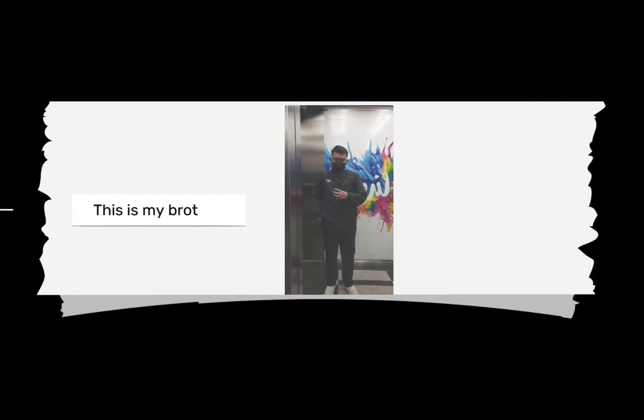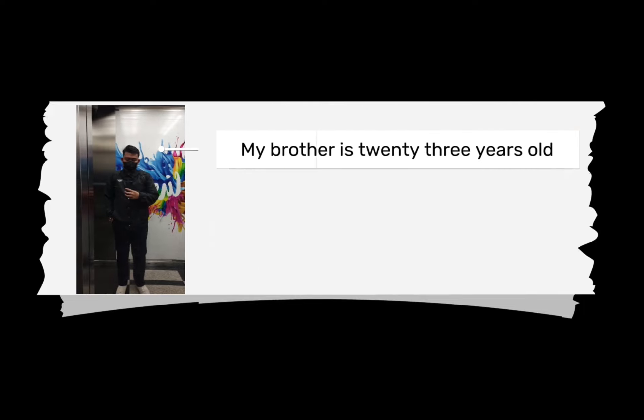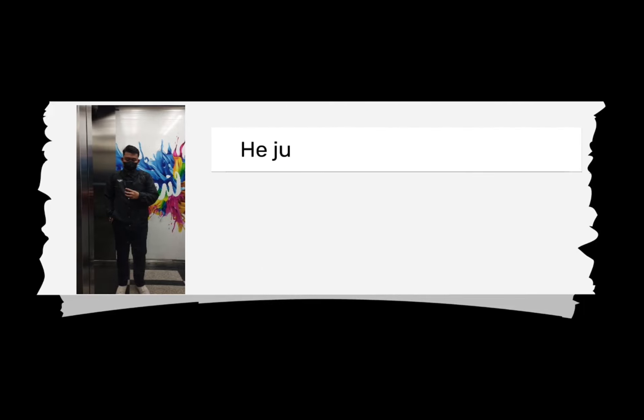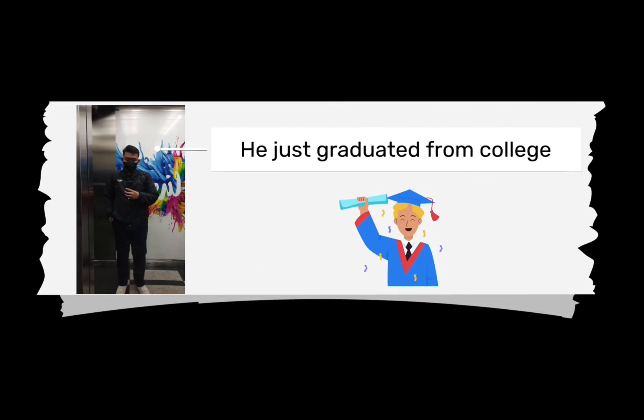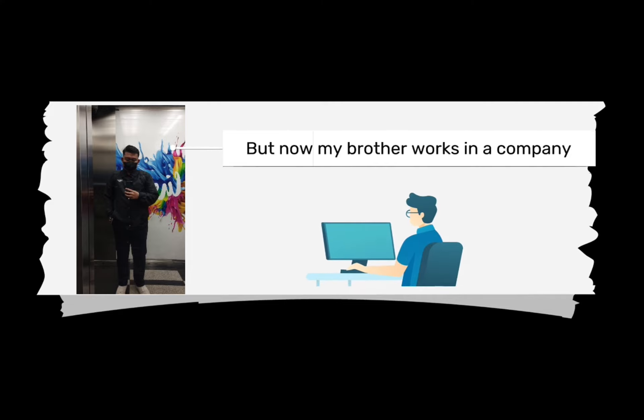Okay, next, this is my brother. My brother is 23 years old. He just graduated from college, but now my brother works in a company.